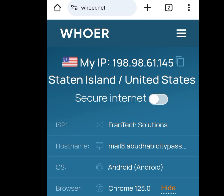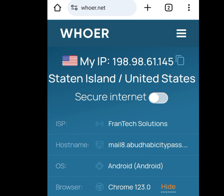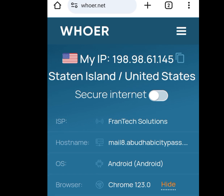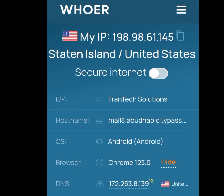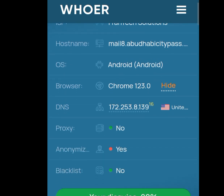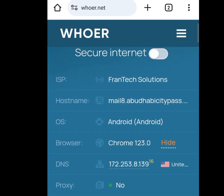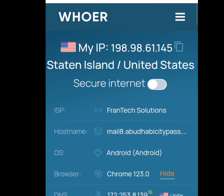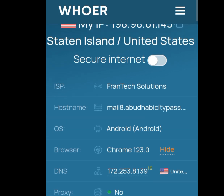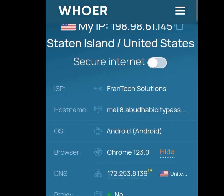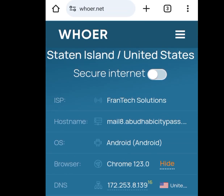As you can see, the location is now showing United States. My ISP is now Front Tech Solution, and scrolling down, my DNS is now from the United States of America. I'm Casey the Tech Guy — please like, share, and subscribe to my channel. One love everybody!